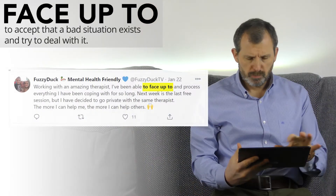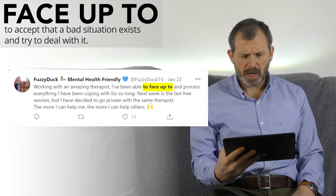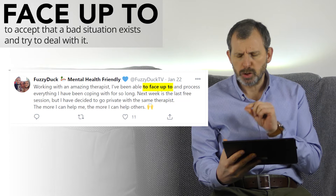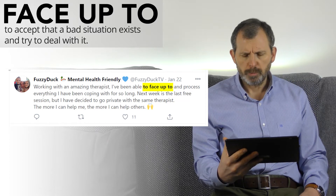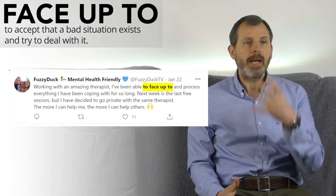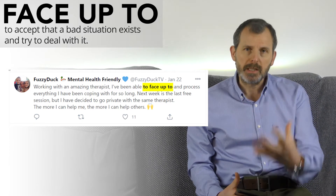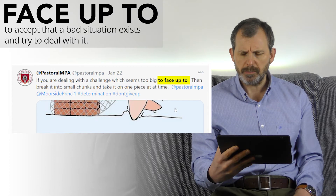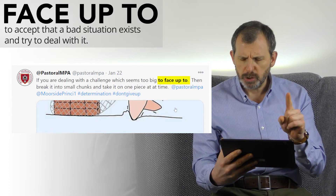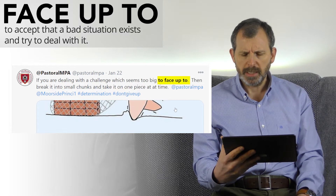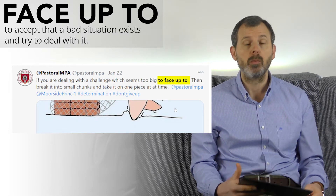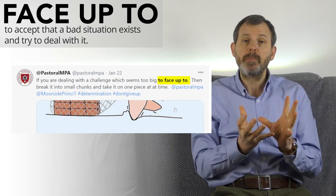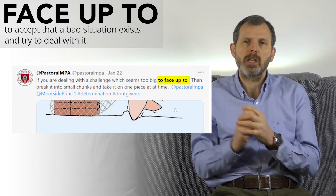Let's look at some real-world examples. The first one is from Fuzzy Duck Mental Health: 'Working with an amazing therapist, I've been able to face up to and process everything I've been coping with for so long.' This person is saying they've managed to accept what's happening and then begin to address that situation. The next one is from Pastoral MPA: 'If you're dealing with a challenge which seems too big to face up to, then break it into small chunks and take it on one piece at a time.' When you face up to a challenge and realize it's quite difficult, don't think of it as one big challenge — think of it as smaller steps toward the final goal.